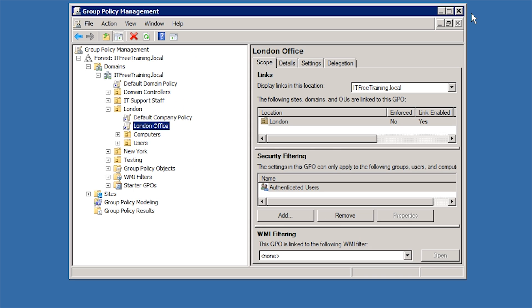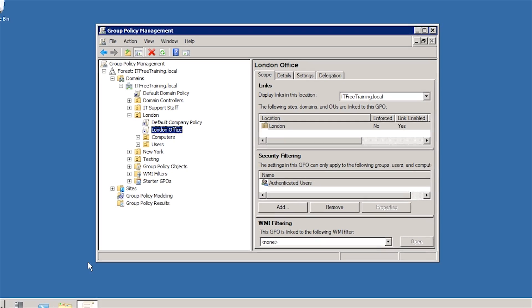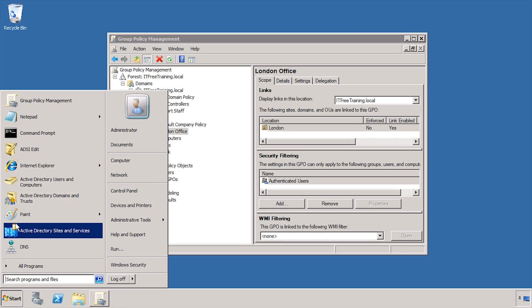If the Group Policy is in the same domain, it is a simple matter to copy the Group Policy Object. In this case, I will open Active Directory Users and Computers and create a new organizational unit called Washington.